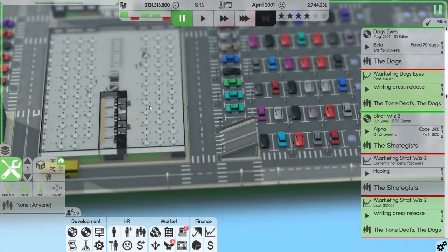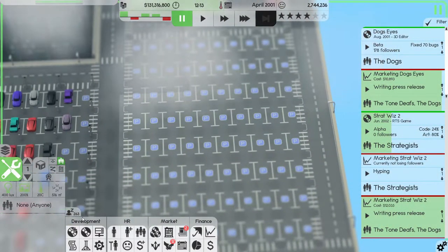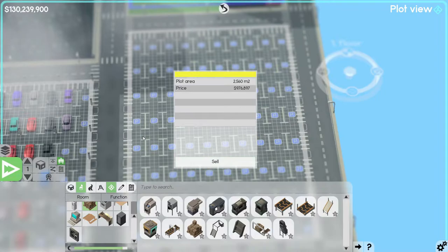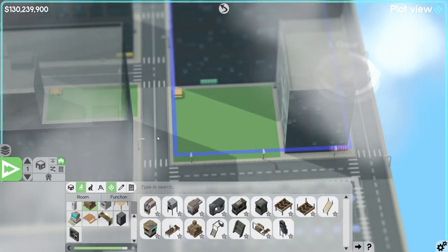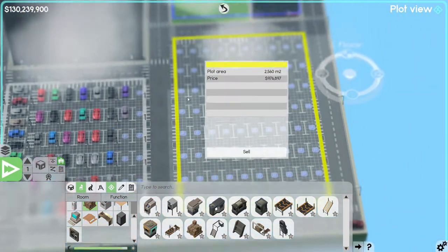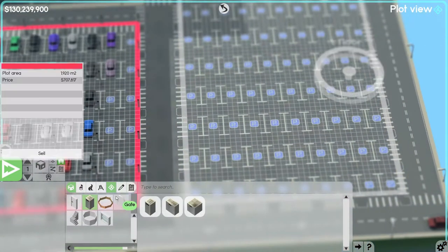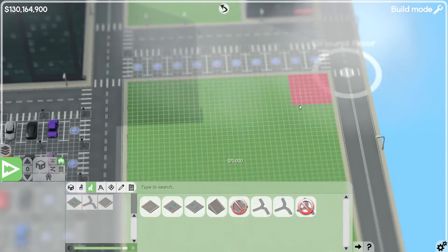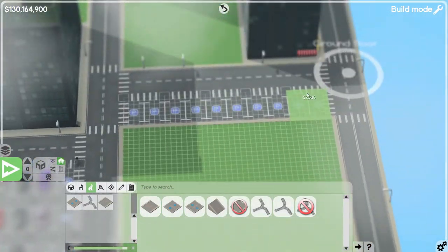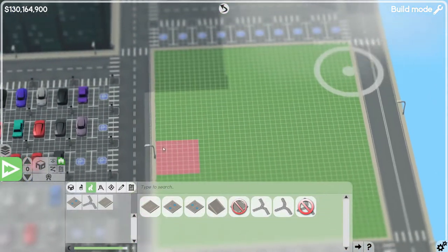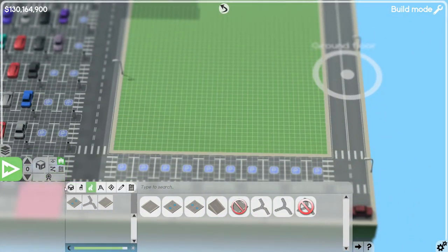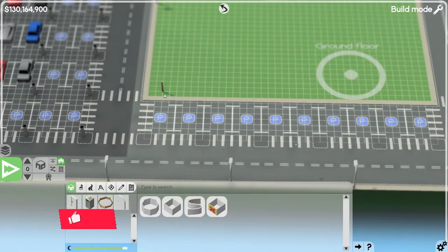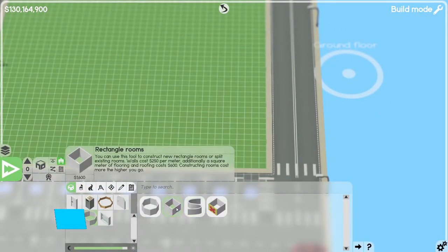Welcome back to Software Inc. Today we are going to be buying some plots. We want to buy this plot and set up some printing. We'll have courier parking at these two ends and the building in the middle. Let's get a square building going — it's going to be a really boring building, but it is what it is.